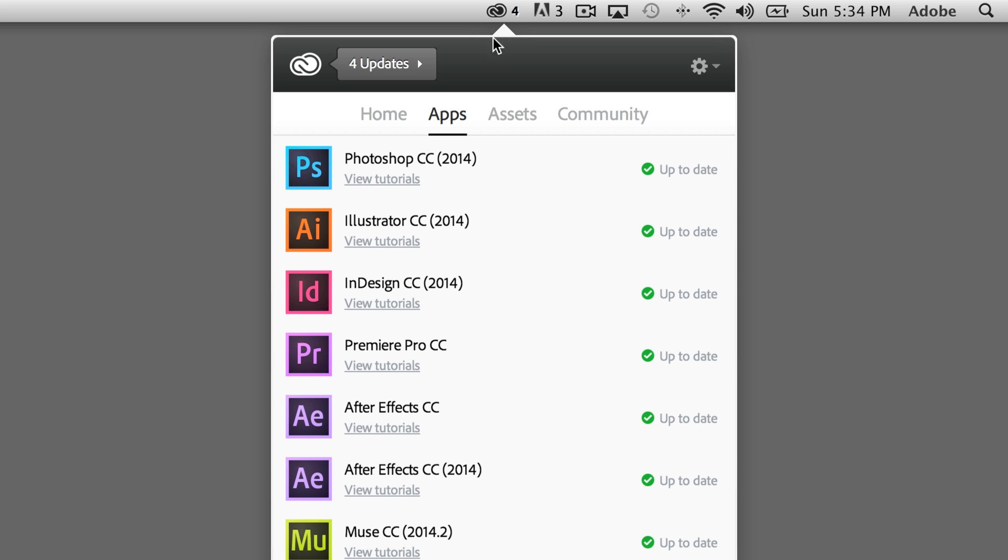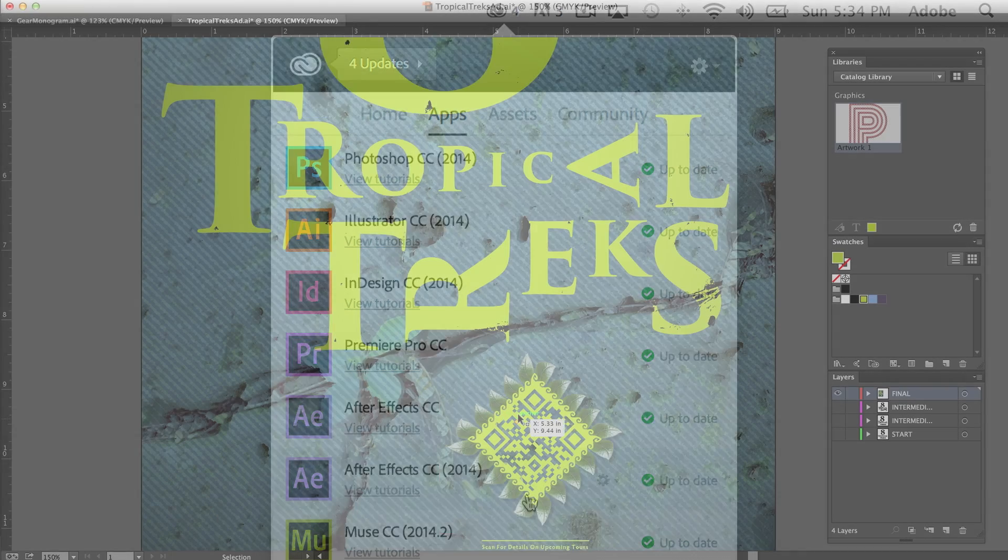And since your teams have access to the latest applications in Creative Cloud, all of them will be able to review, edit, and comment on any files stored there.